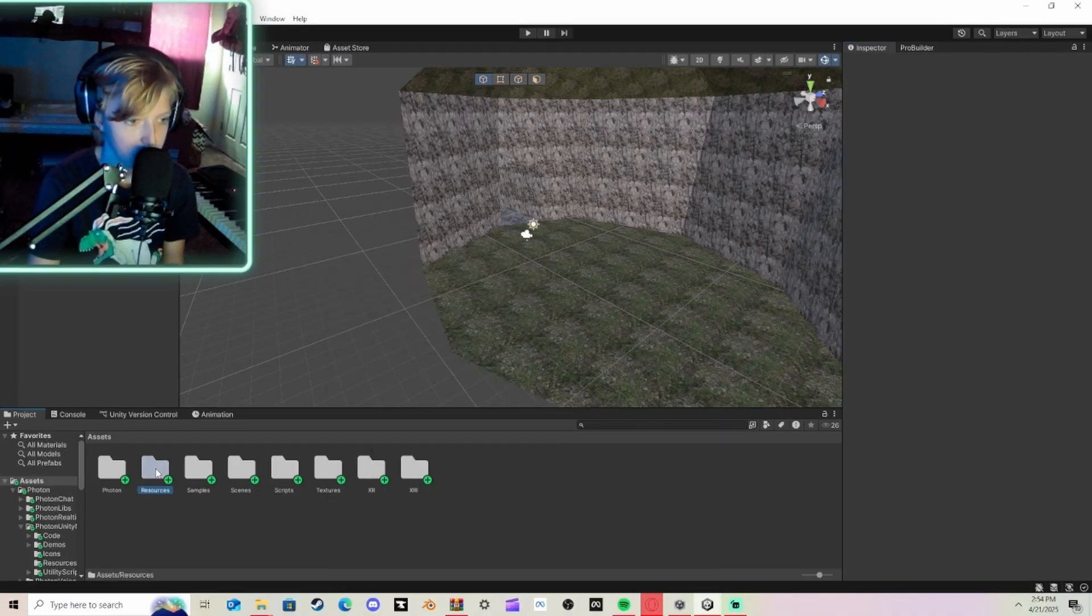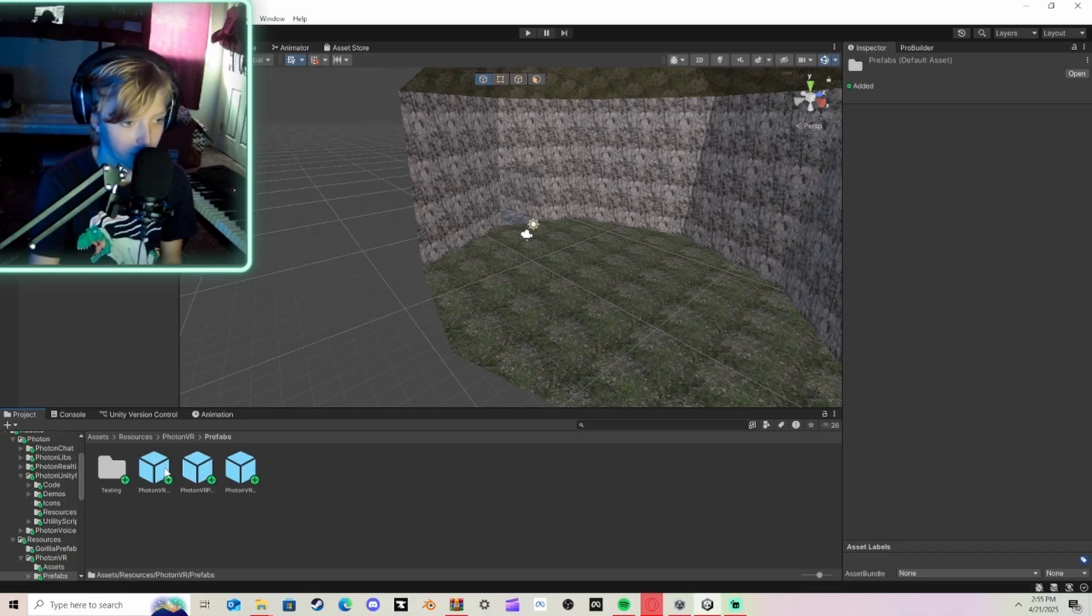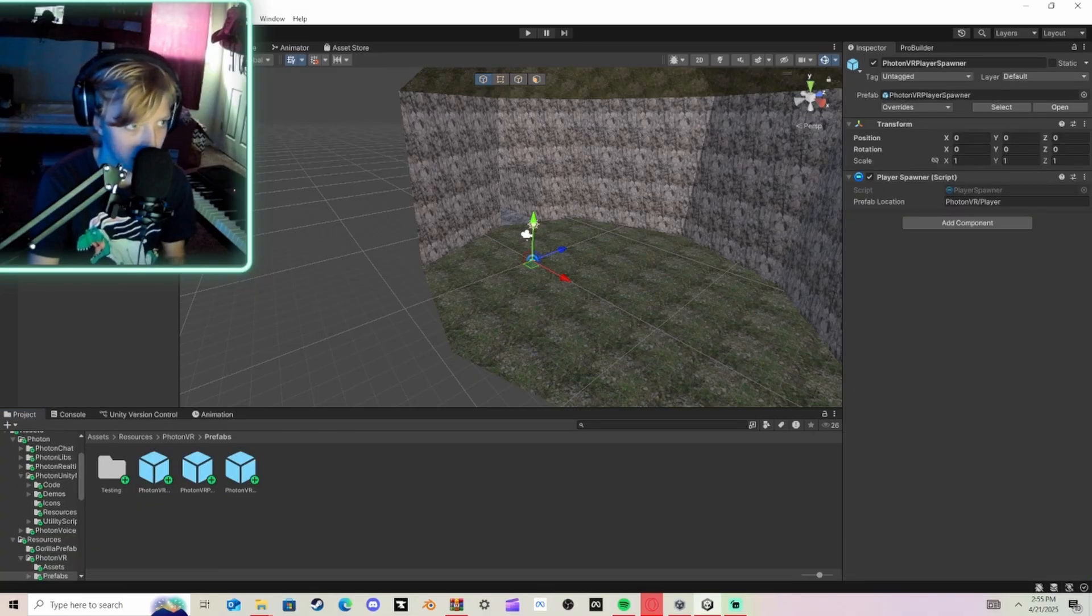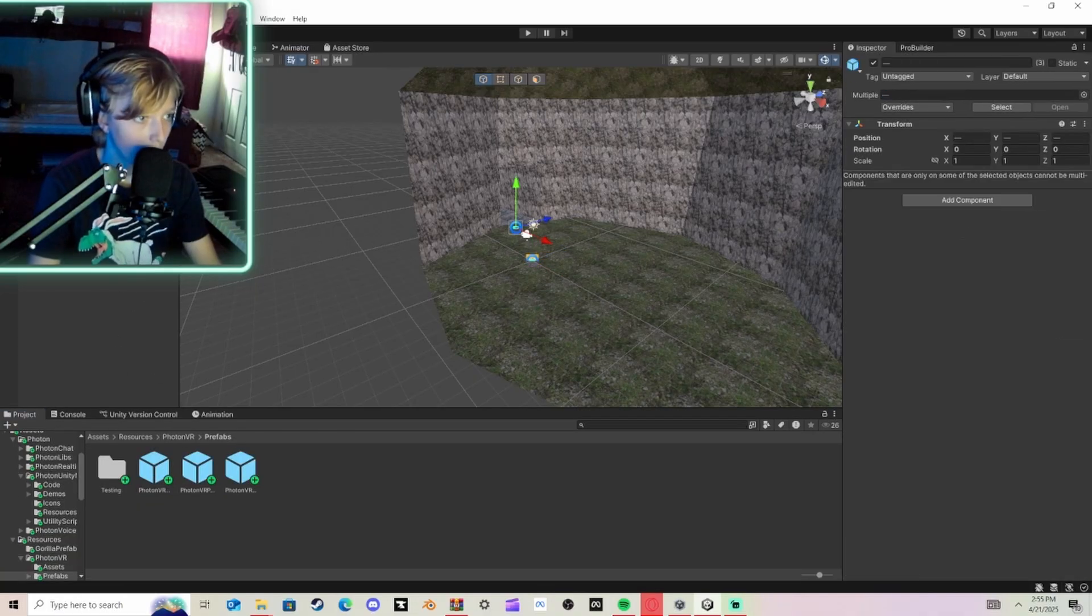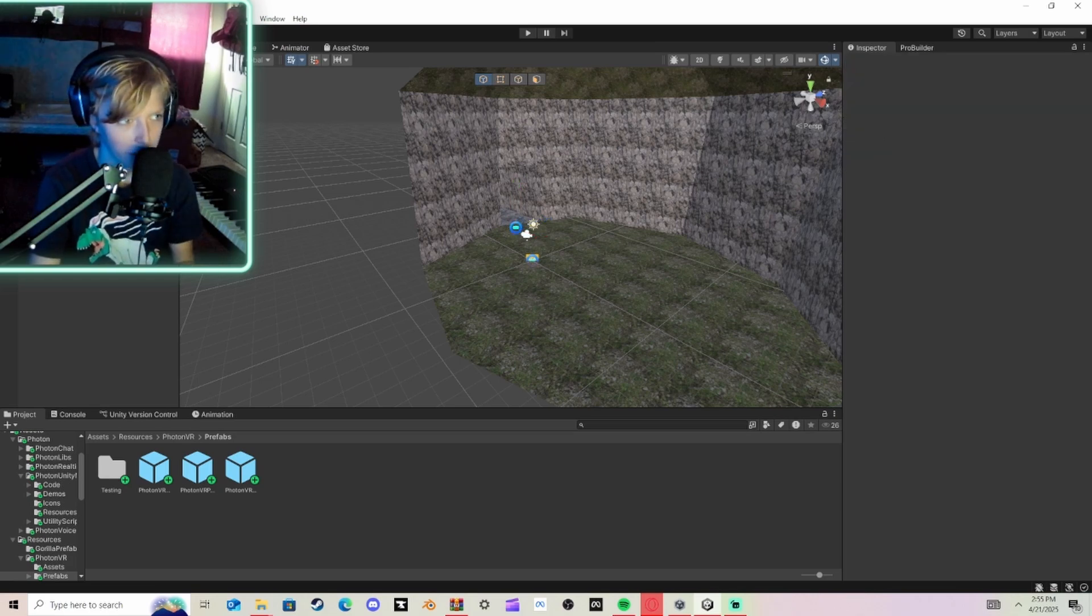Then once it's done, you're going to go Resources, Photon VR, Prefabs, and you're going to drag all three of these in. And then you're going to grab all of them, and bring them to the top. You don't have to do this, but go ahead and click File, Save if you want to.